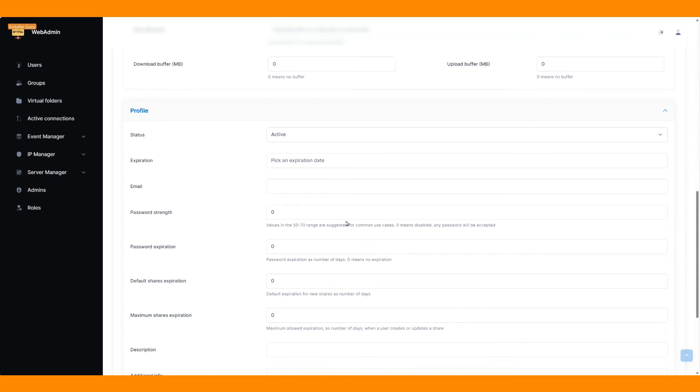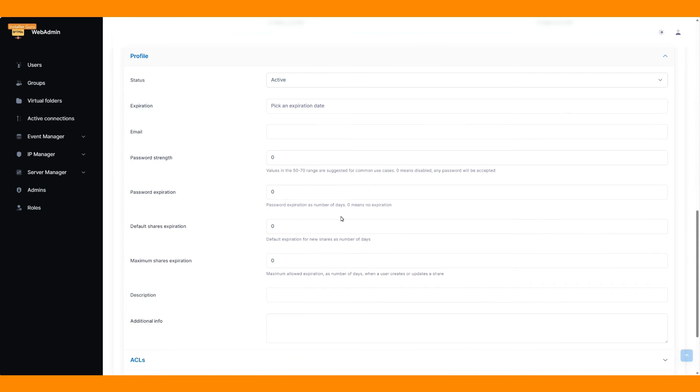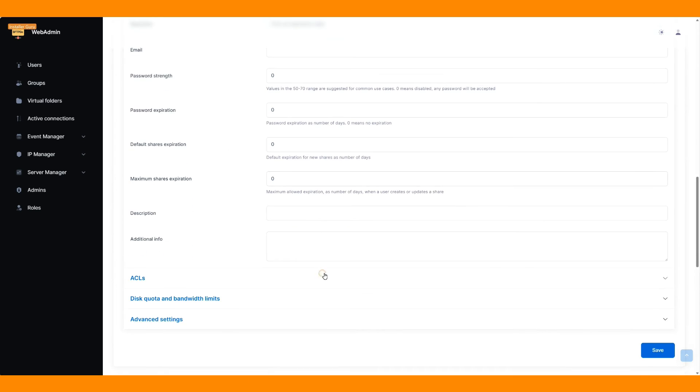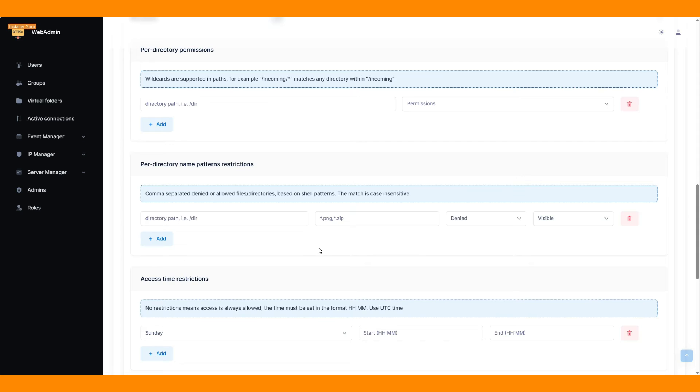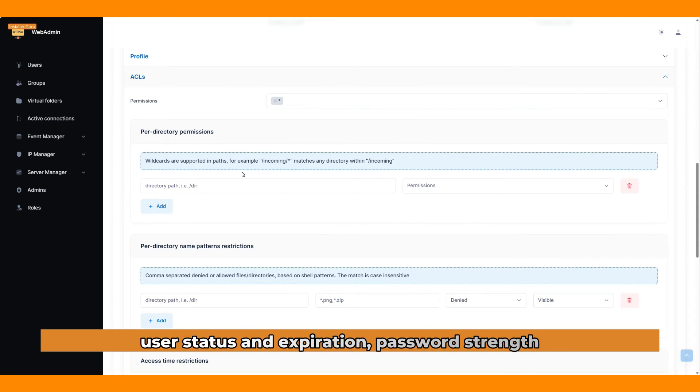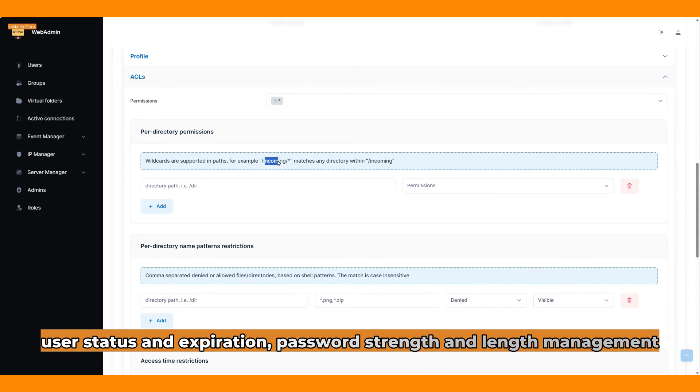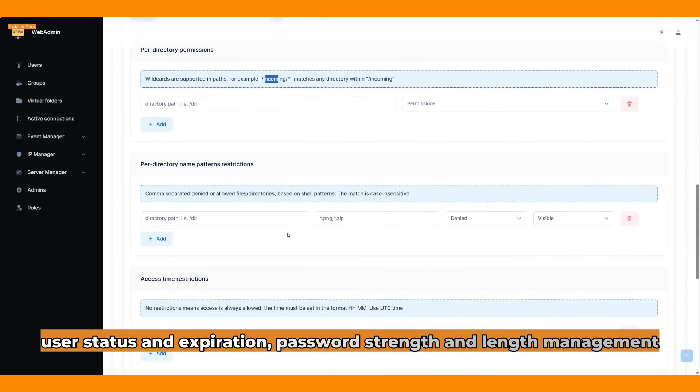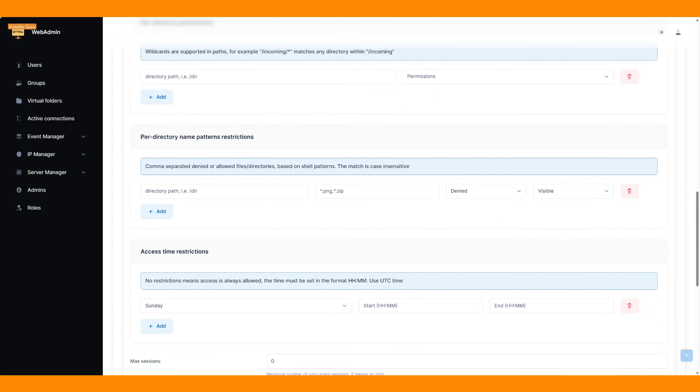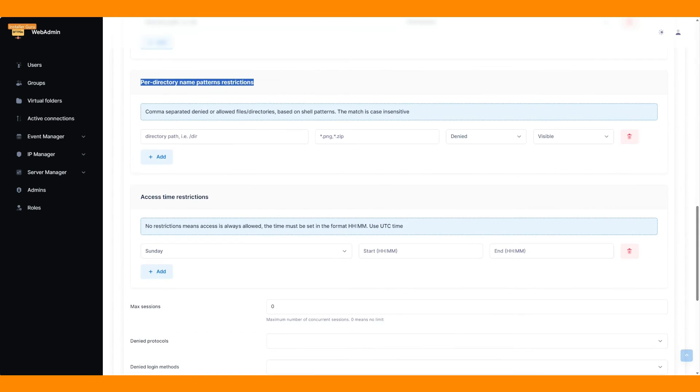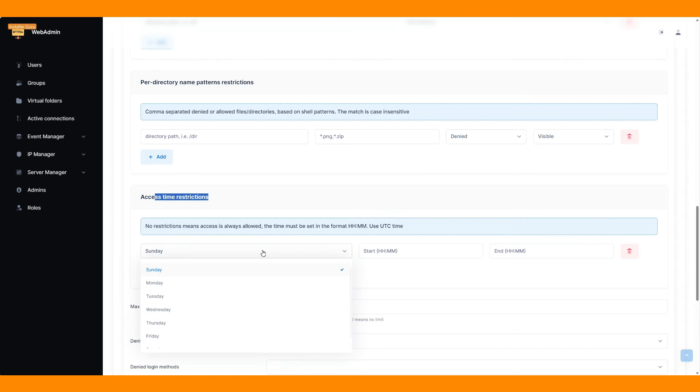You have complete control of user files with per-directory permissions and name parameter-wise restrictions. You can also enable two-factor authentication for user accounts.